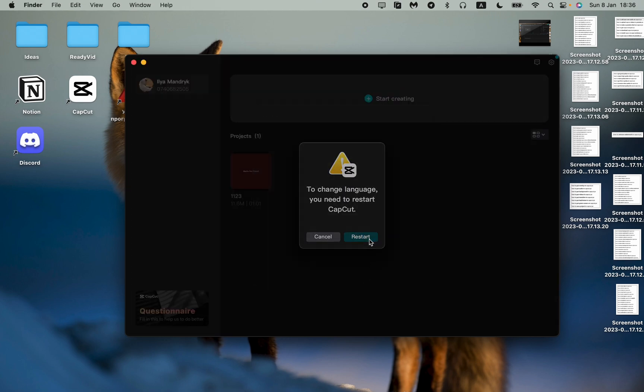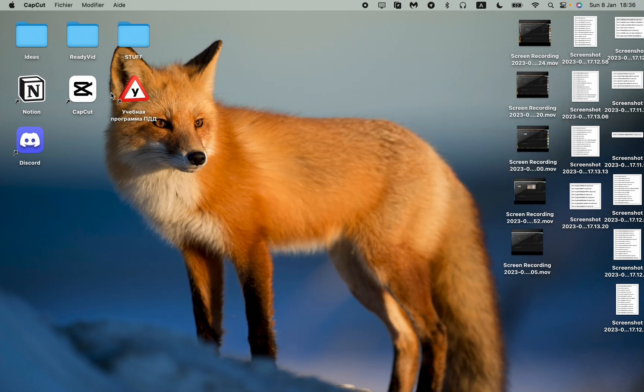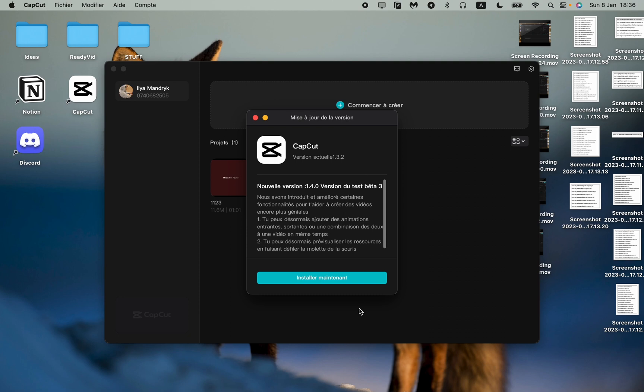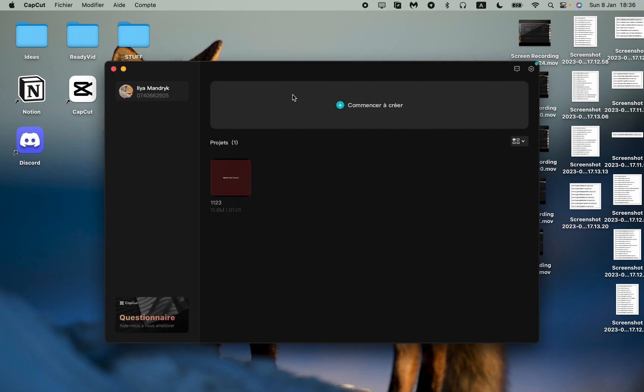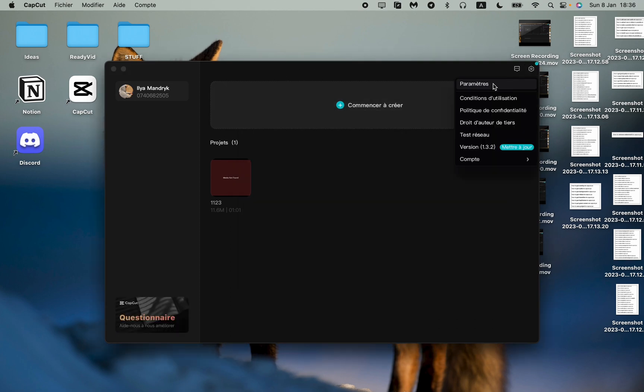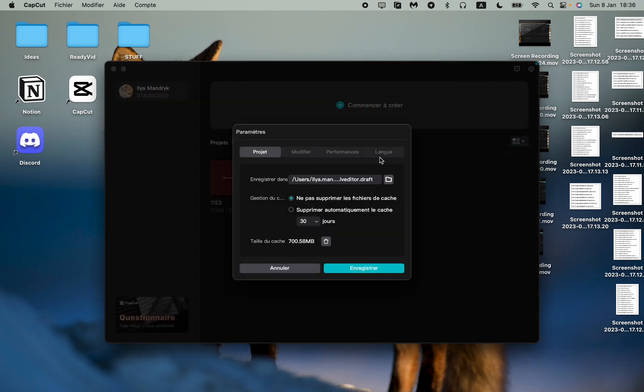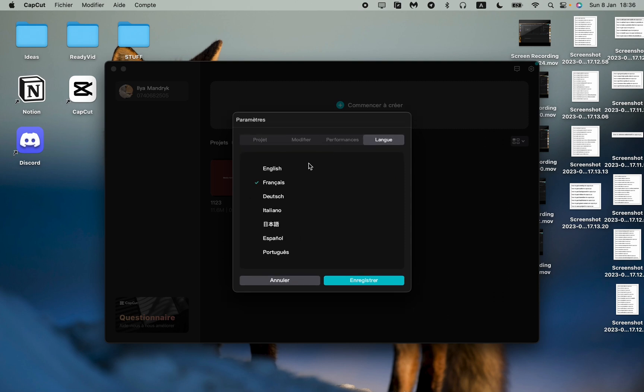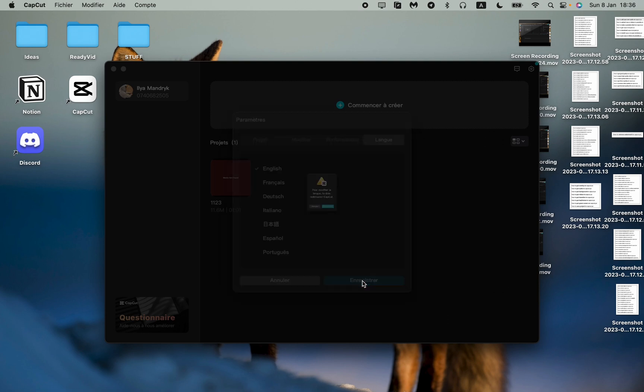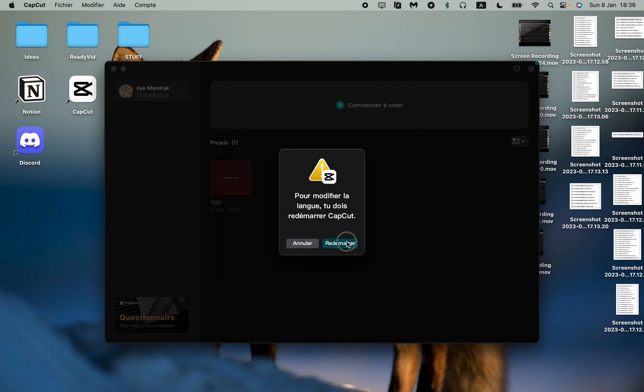For example, if we try to change it to French, I don't understand anything. Right top corner, the first line, the last option, and then just choose English. Re-upload the app and now it's in English.